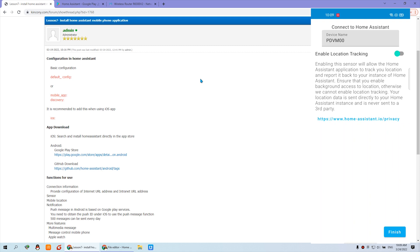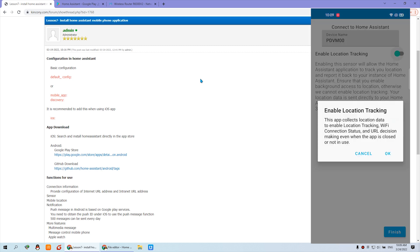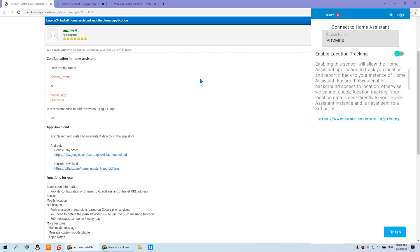Input the username — 'Kincone' — and log in. You can enable location tracking so that you can see your mobile phone position in Home Assistant. This is also the device name of the mobile phone. Click OK.